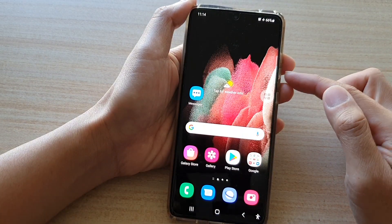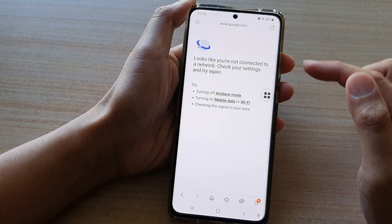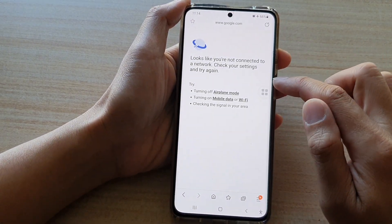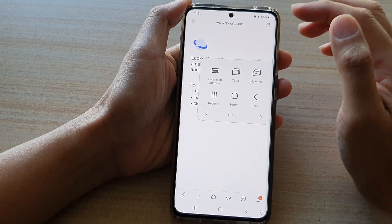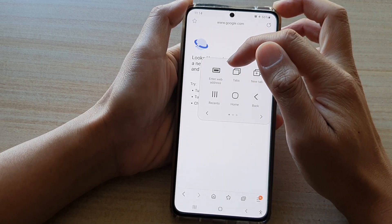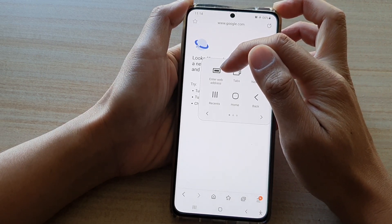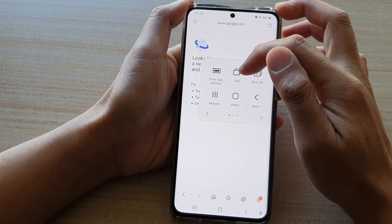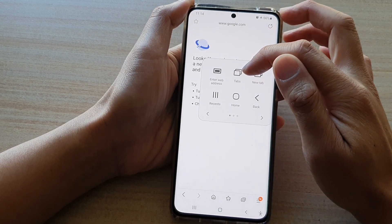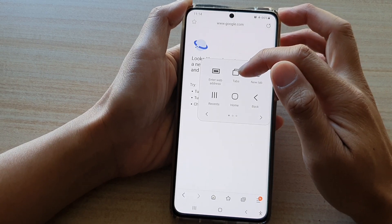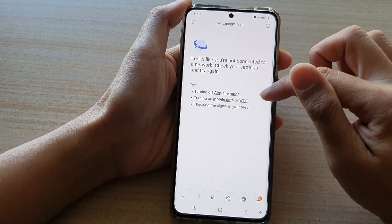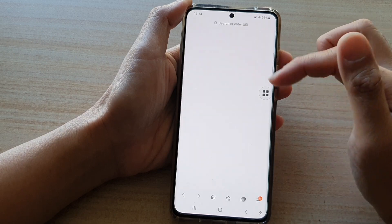you can see that while using the internet browser app, if you open up the assistant menu, there are three additional contextual menu items: enter web address, tabs, and new tabs. You can tap on tabs to see which tabs are currently open, and tap on new tabs to open up a new tab.